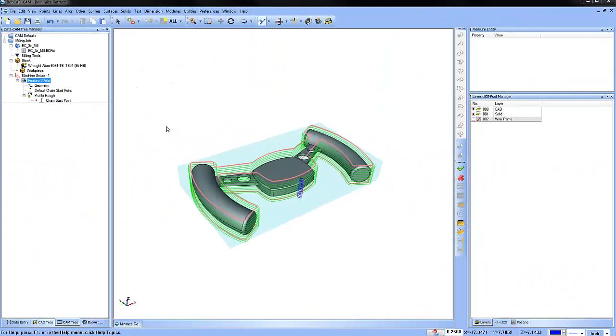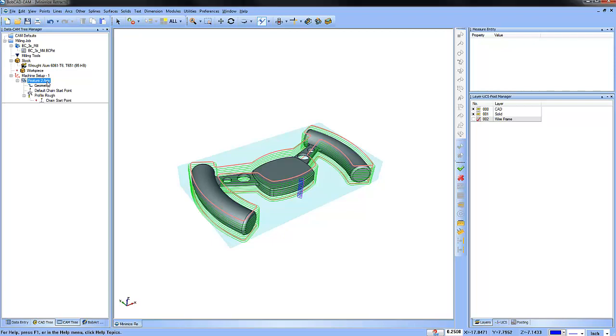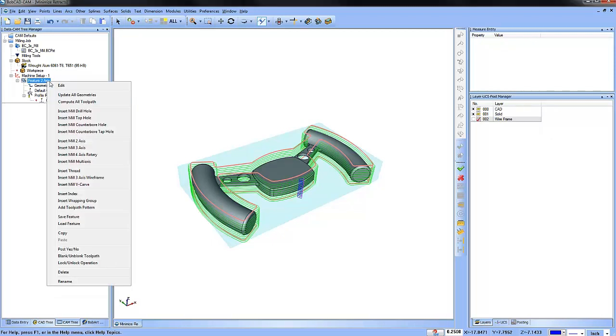Let's go ahead and take a look at our profile feature. We'll go over to feature two axis, right click and choose edit.